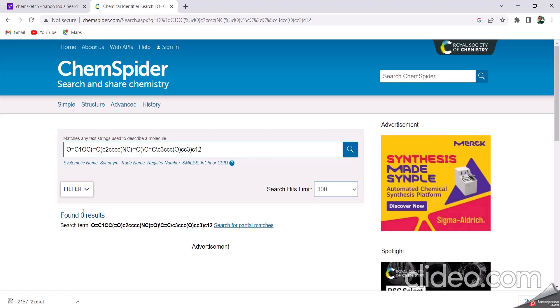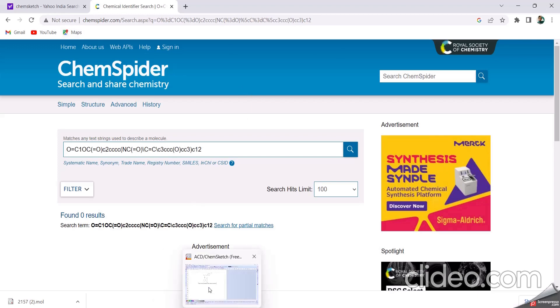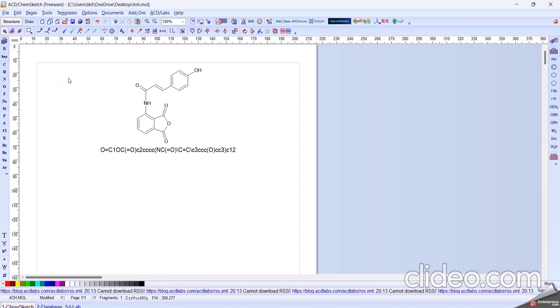If it forms any one result or two results, it is considered as it is not a novel structure. It is already in the ChemSpider library or history. And also, by using the SMILES notation, let us take any benzene.